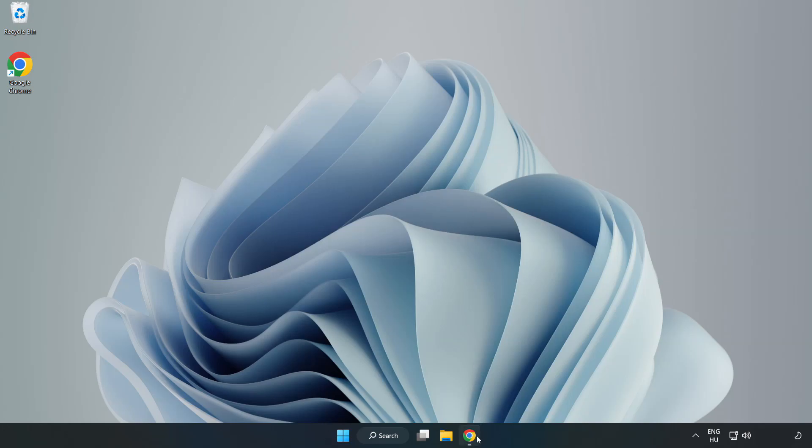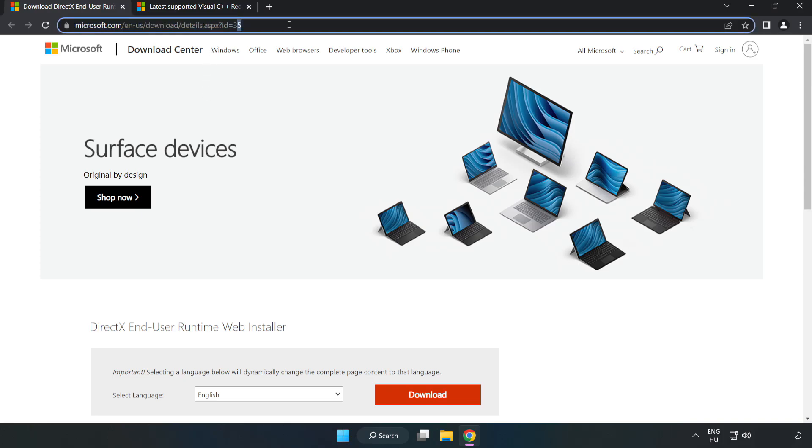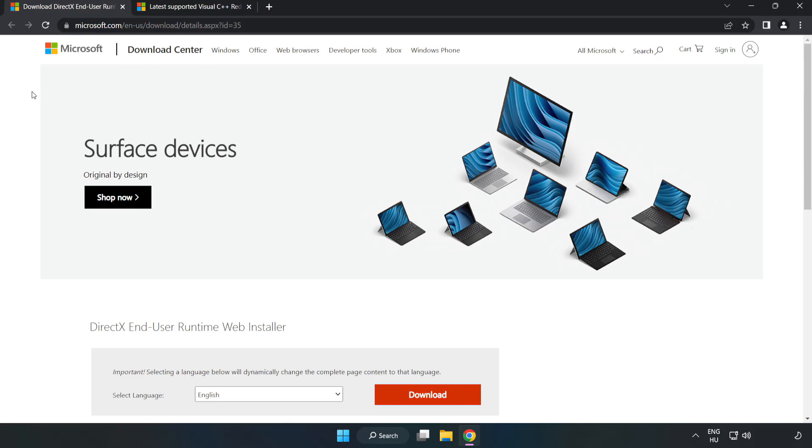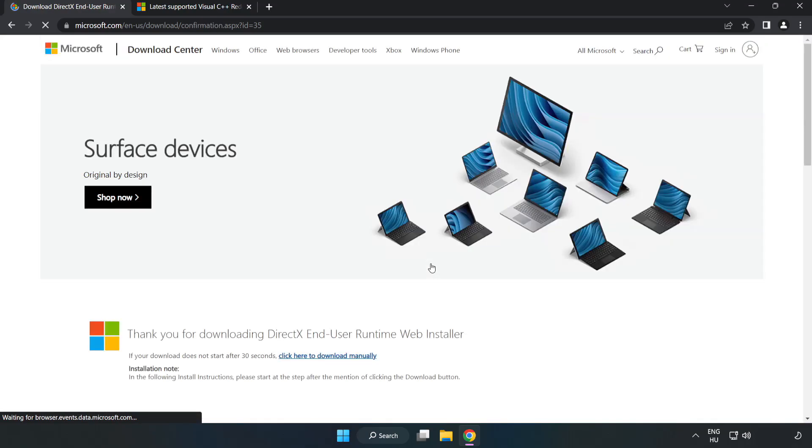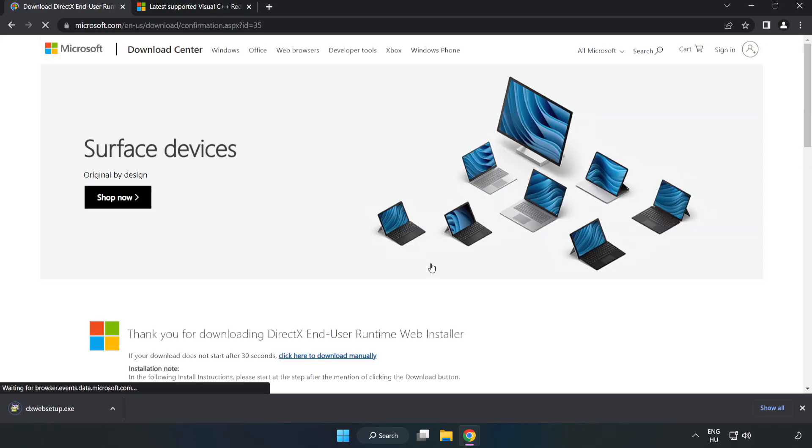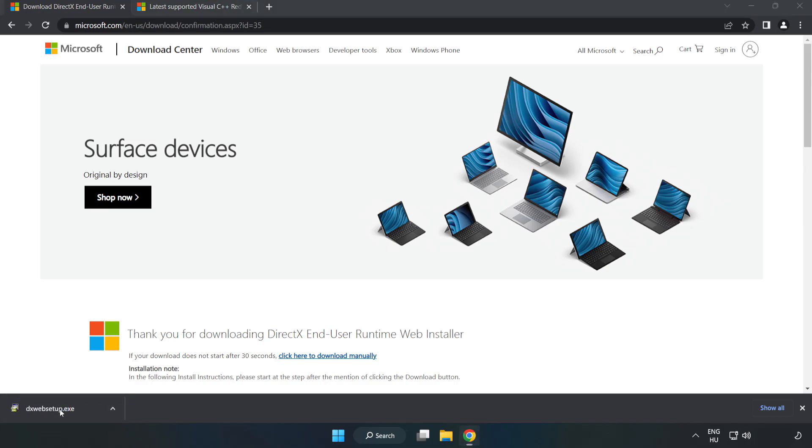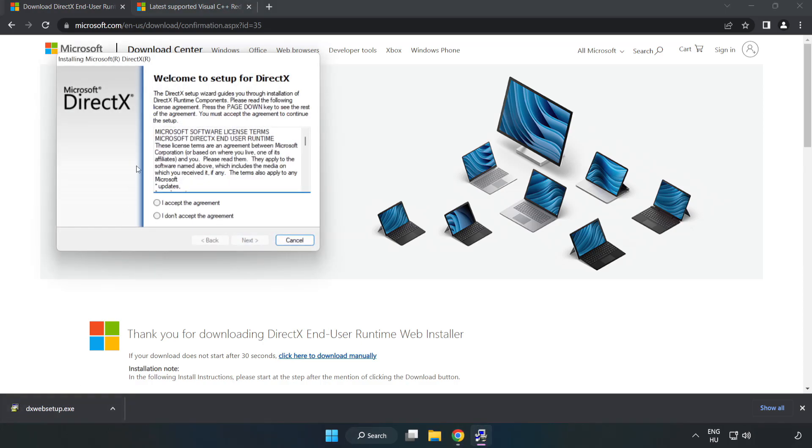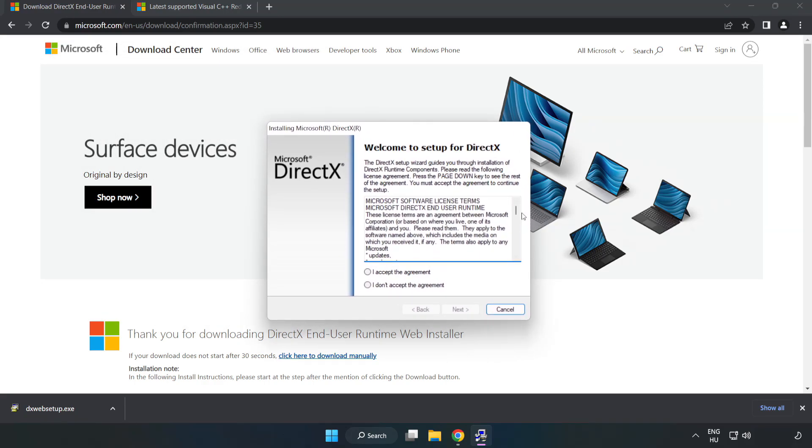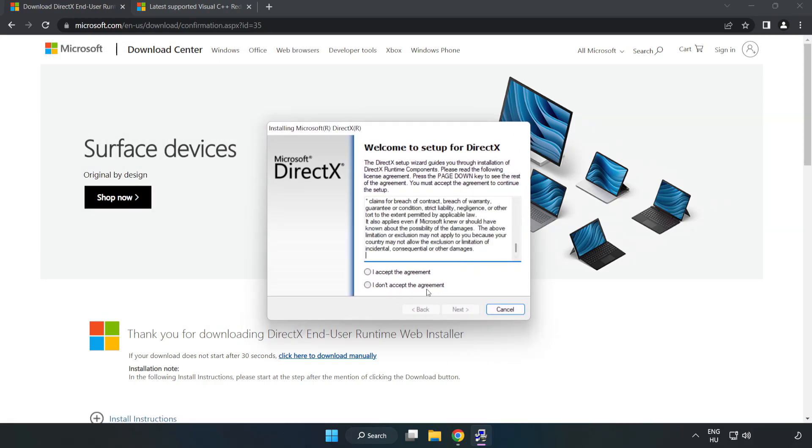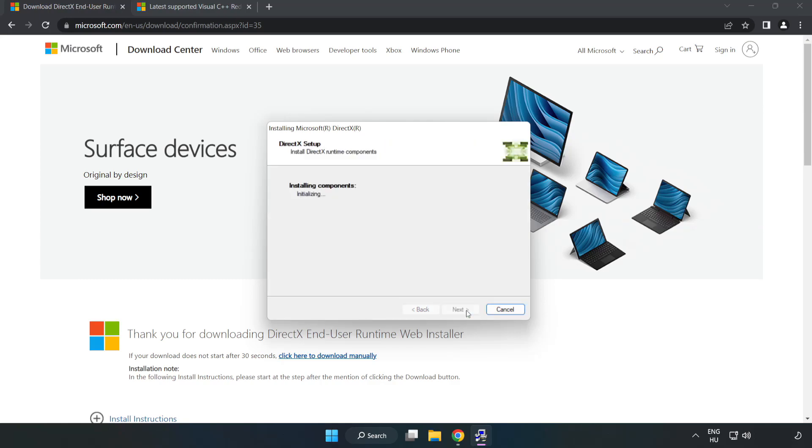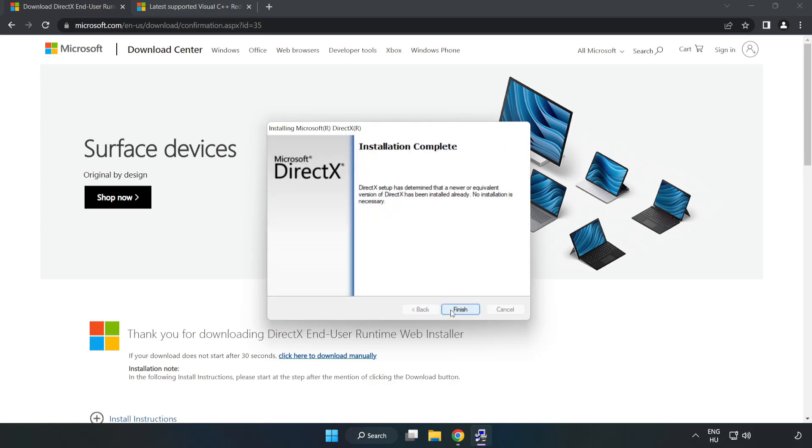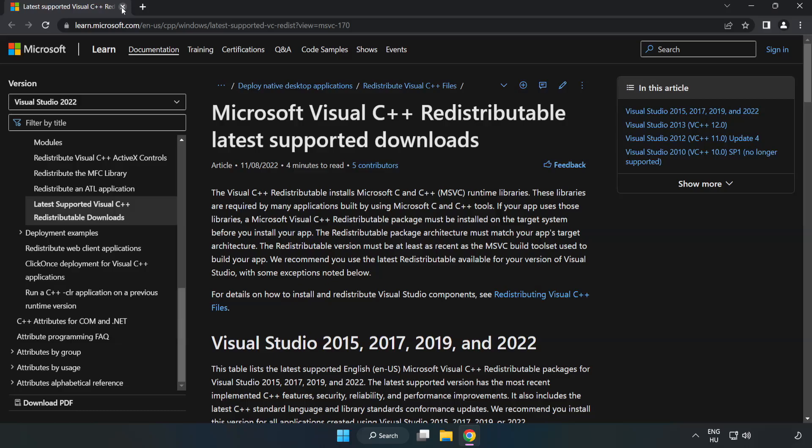Open internet browser. Go to the website, link in the description. Click download. Install downloaded file. Click I accept the agreement and click next. Uncheck install the bing bar and click next. Installation complete and click finish. Close DirectX website.